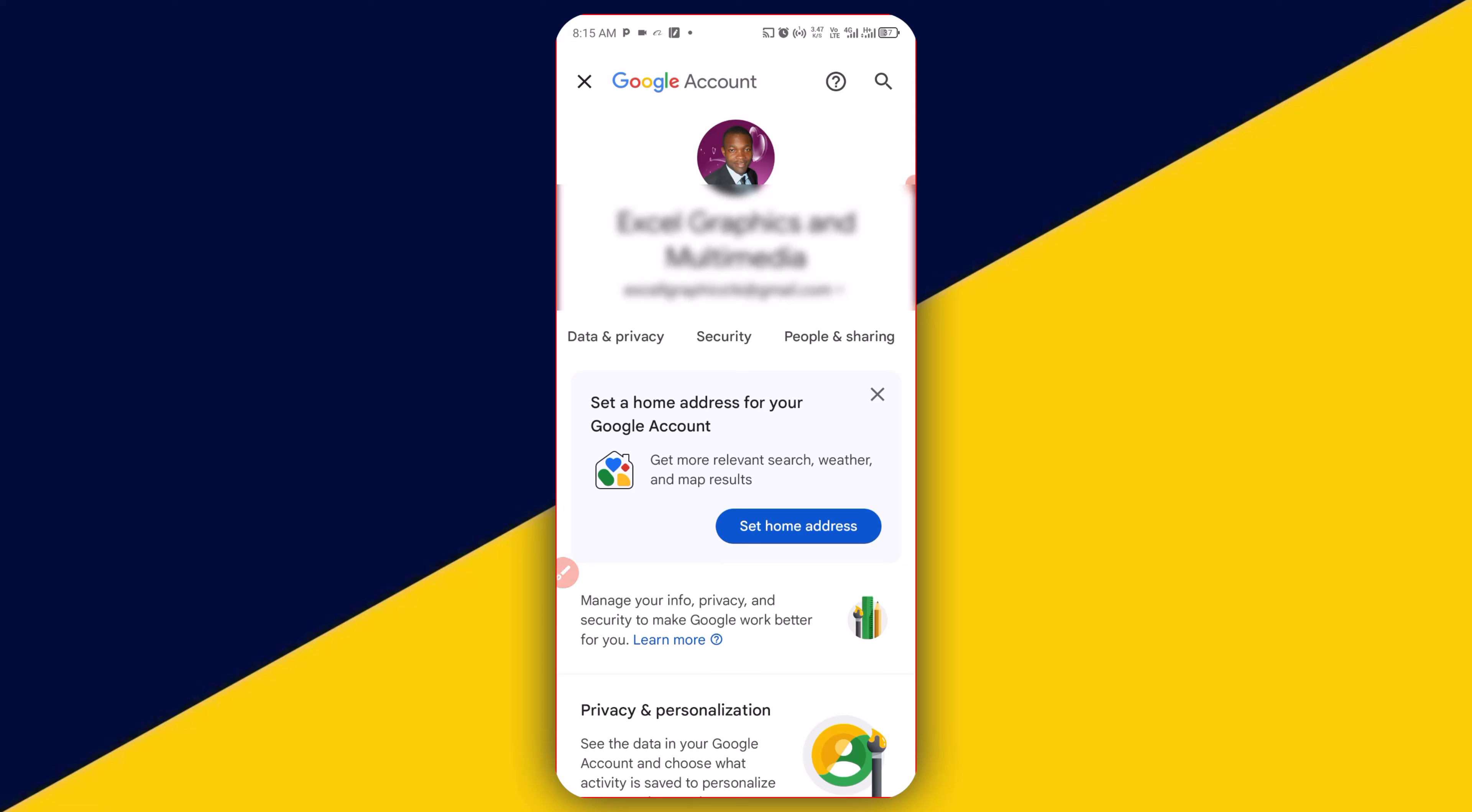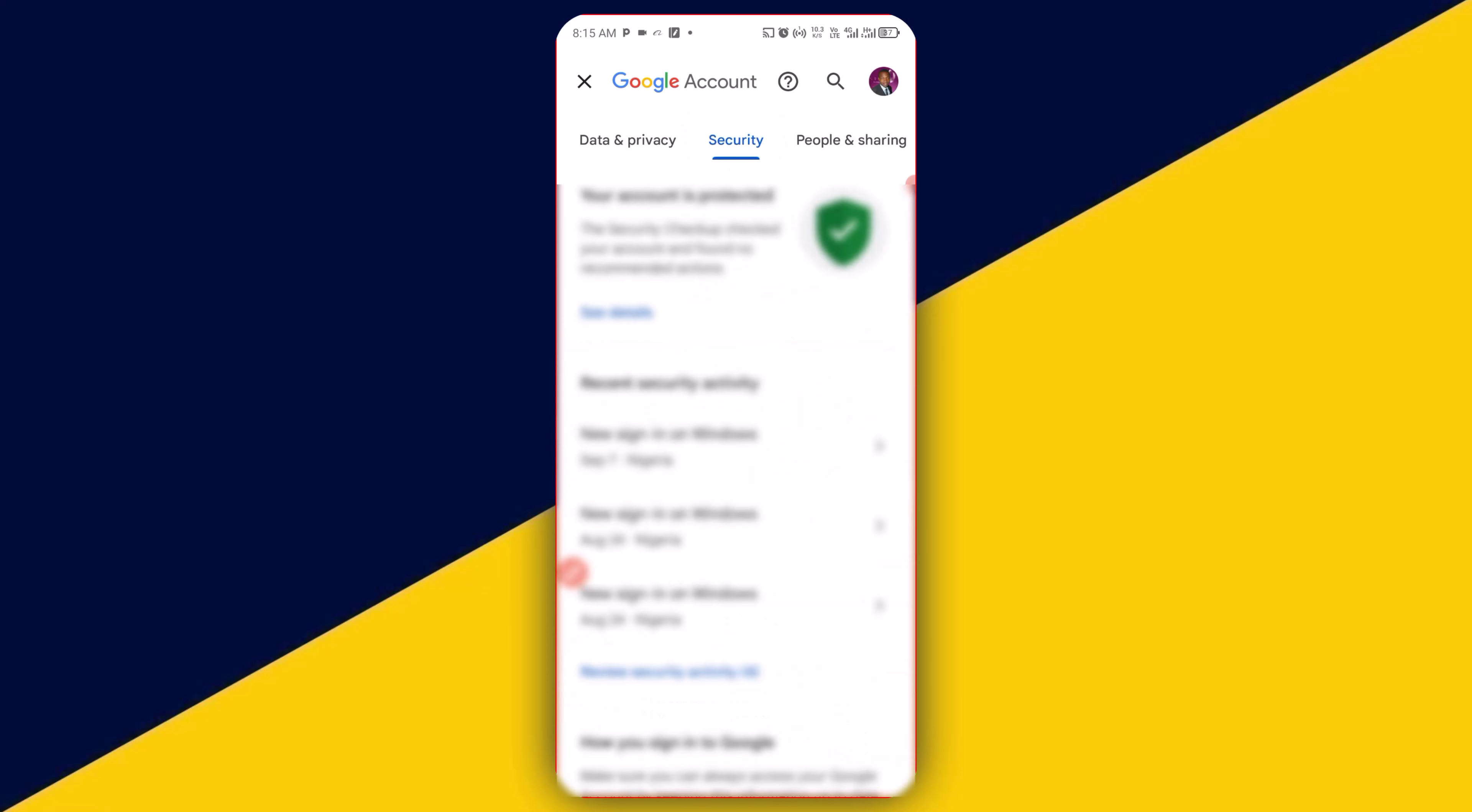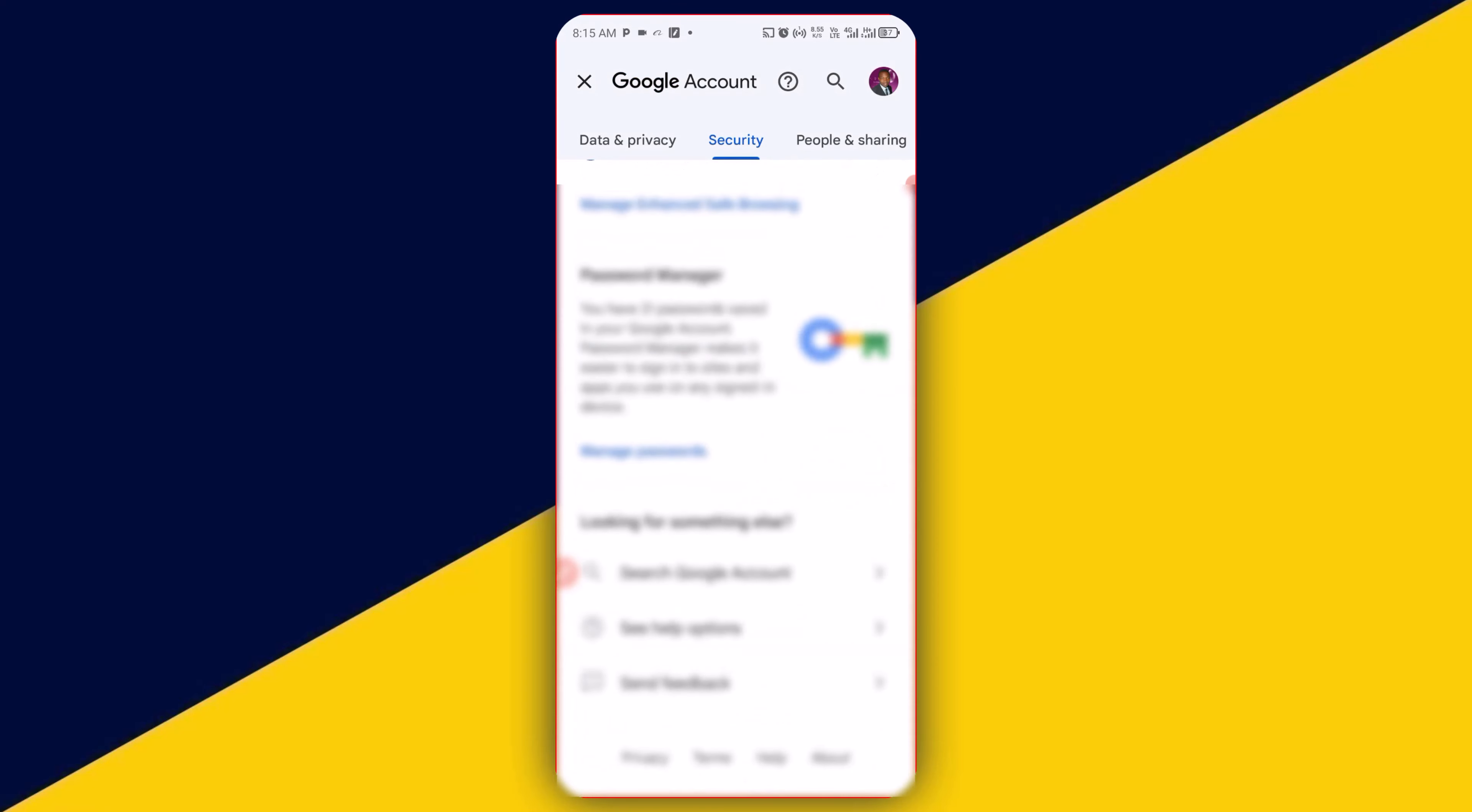It will take you right here. Next thing you need to do is swipe and locate Security right here. Click on security. It will take you right here.